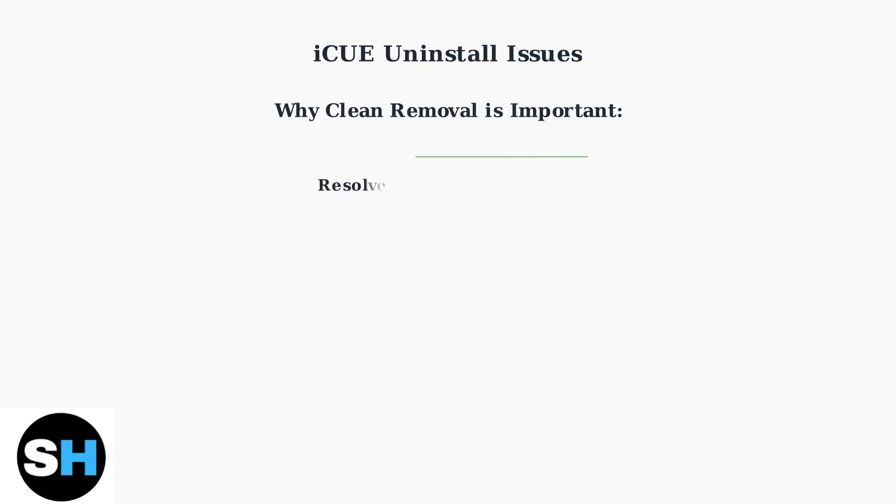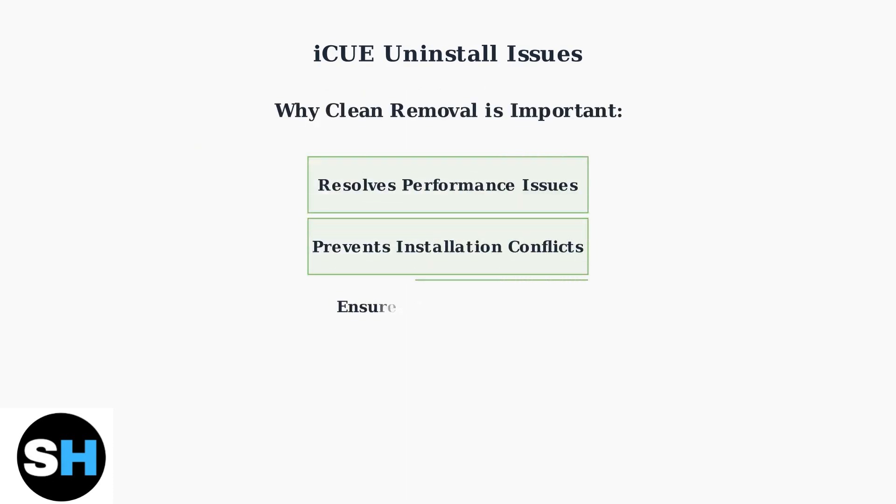This is why clean removal is absolutely crucial. A proper clean removal resolves performance issues, prevents conflicts with future installations, and ensures overall system stability.